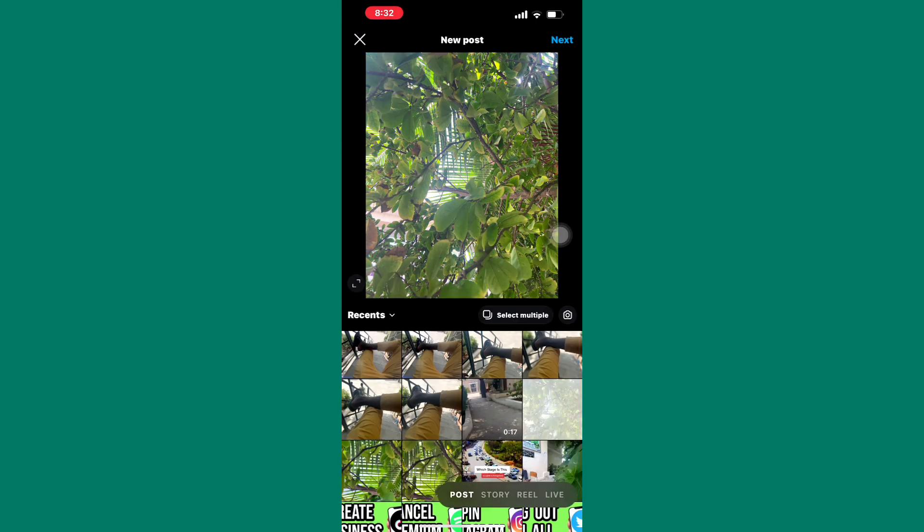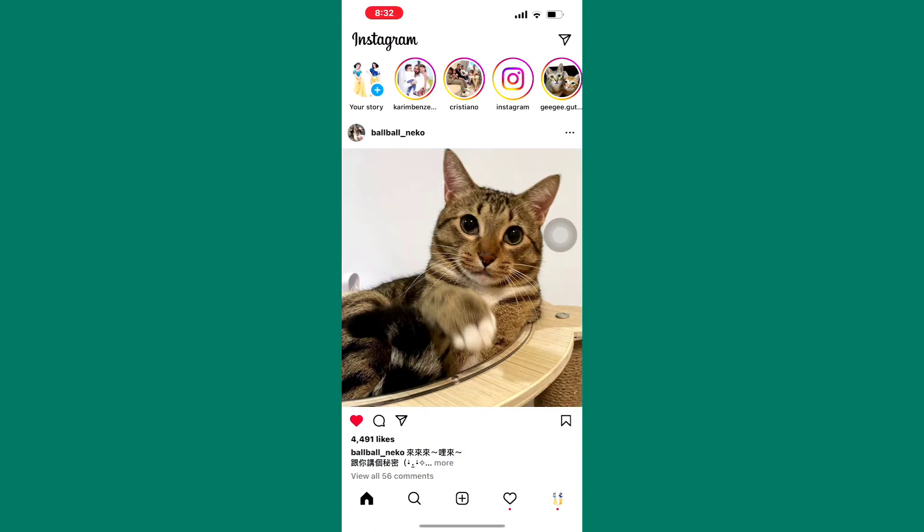Also, the drafts option used to appear here at the bottom but as you can see, it is no longer here. Don't worry, I will show you what to do and how to see your saved drafts.